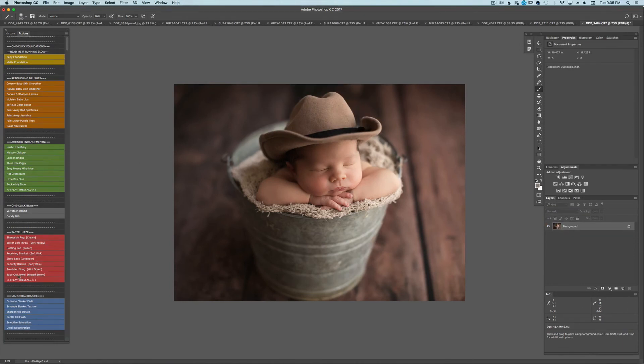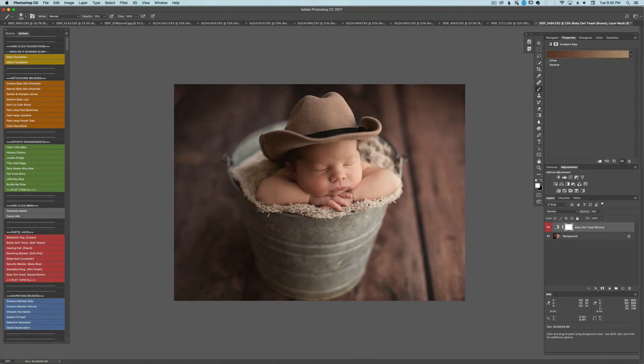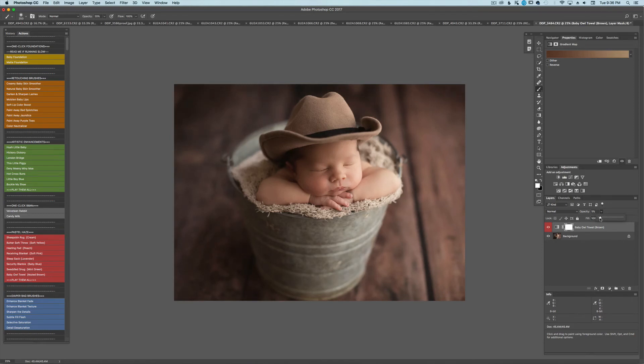And sometimes I do, the Baby Owl Towel is one of my favorites. It gives it more of a rustic sepia look to me. But I don't want it too much. So I'm going to bring that way down to about four. Let's do four. Yeah. Okay.